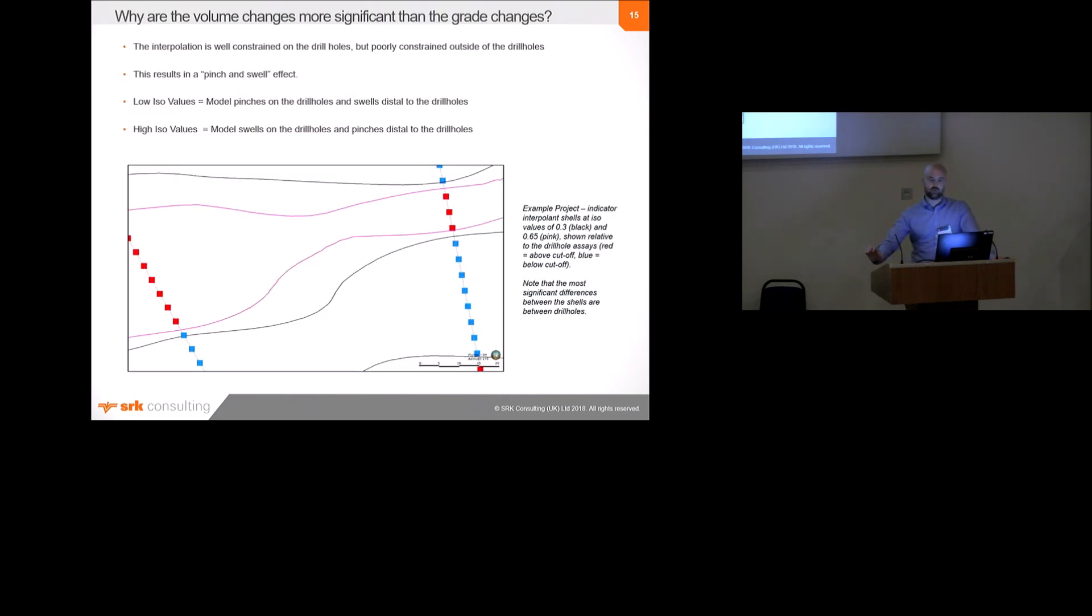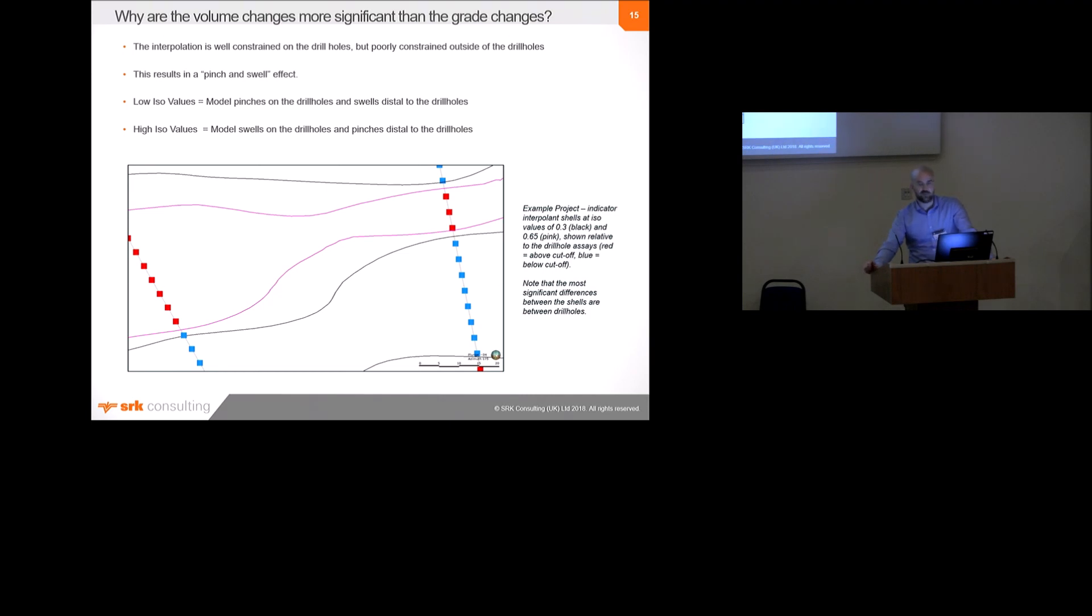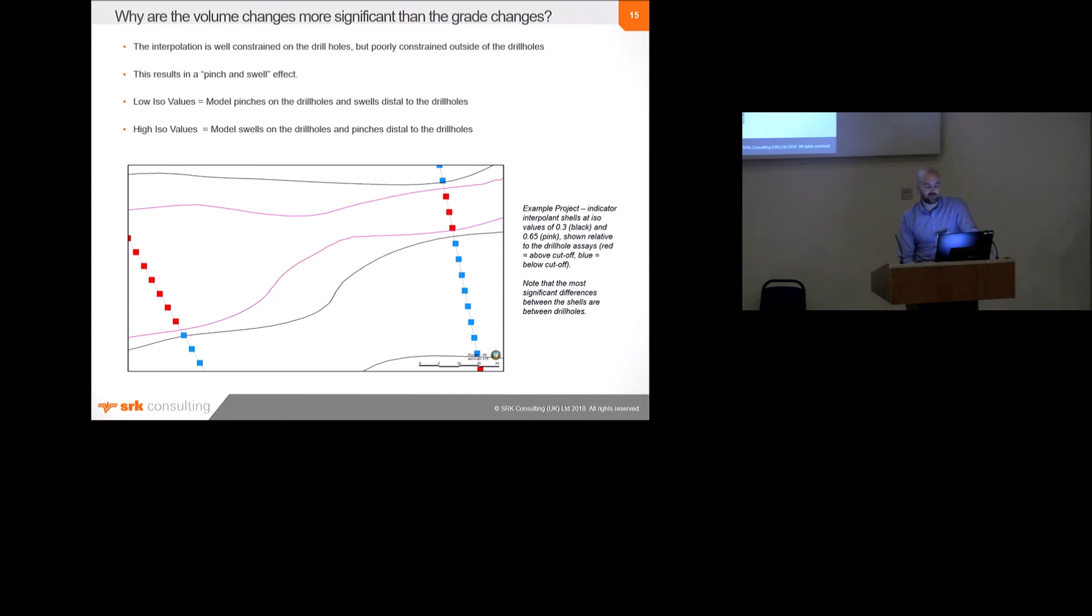What is the reason for the differences in the model volume? And why is the model volume so much more significant, the changes, than the differences in the average grade between each ISO value? So, simply put, it's because the indicator interpolant shells are very well constrained or quite well constrained at the position of the drill holes, but more poorly constrained as you move away from drilling. And that means that all of the ISO value iterations are quite similar on the drill holes. But as you move away from the drill holes, they become less similar. And that can result in a pinch and swell effect, basically where low ISO values for the model, but if you had a low ISO value, then the model would pinch on the drill holes and swell away from the drill holes. And the opposite is true for high ISO values.